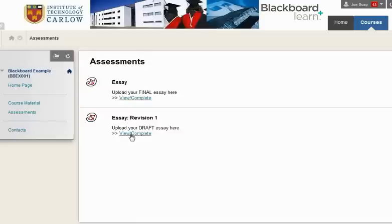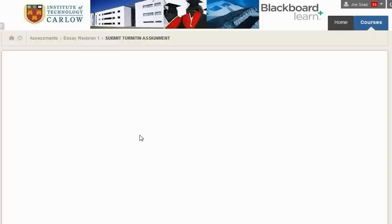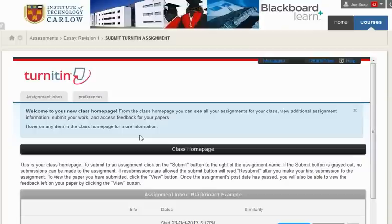In this video we'll see how to upload an essay to the revision, but the same process you would follow to upload your final version. So we click on view complete and this loads up the Turnitin process.